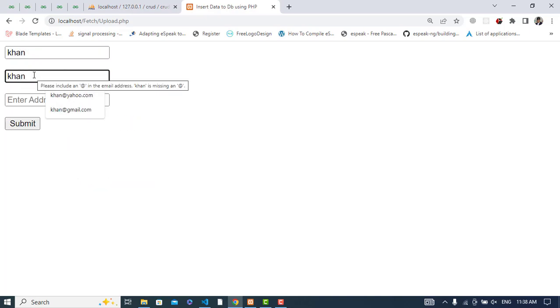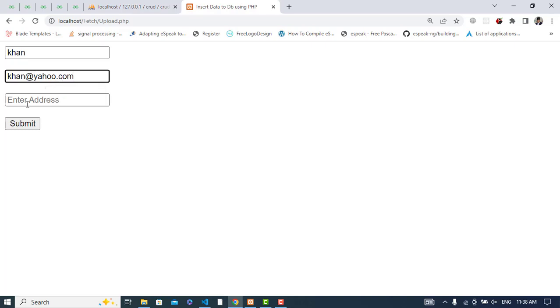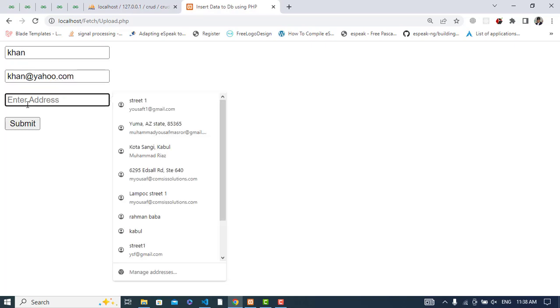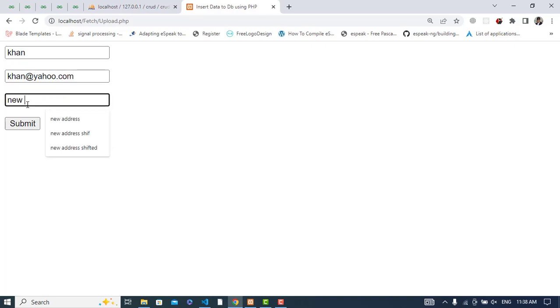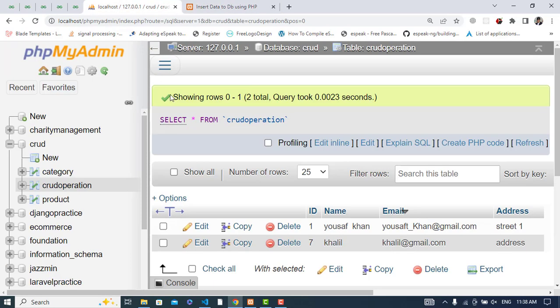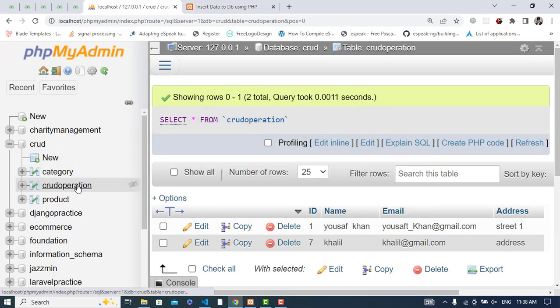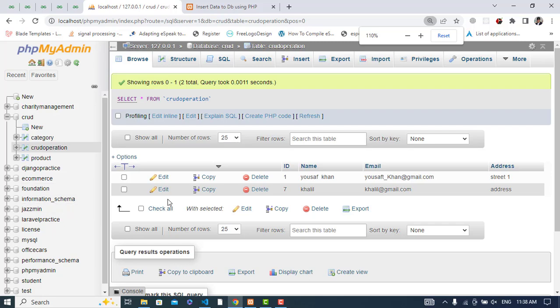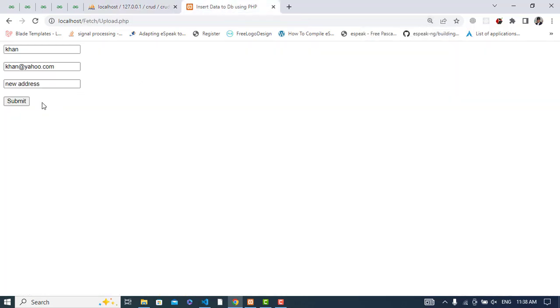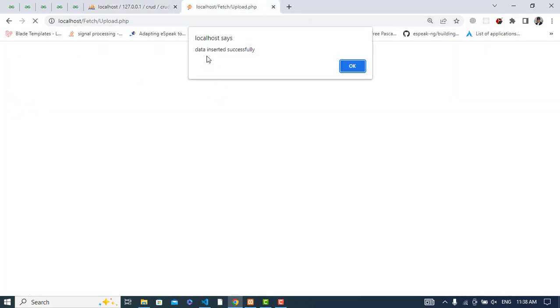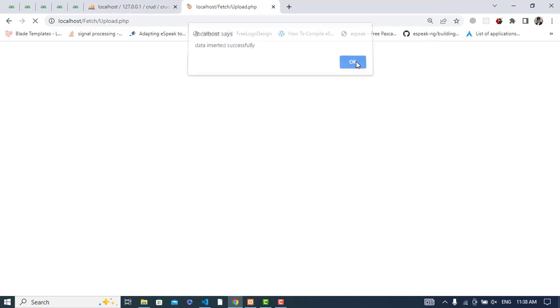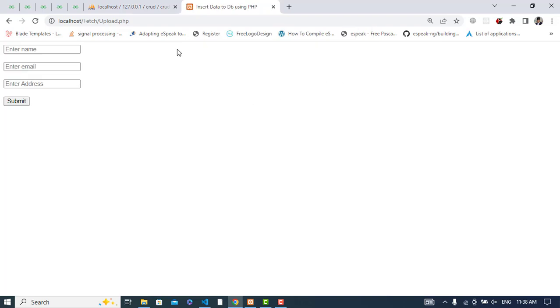Let's enter: Khan, khan@yahoo.com, new address. Right now we don't have this record in the database. Let me refresh - see, we don't have that record.